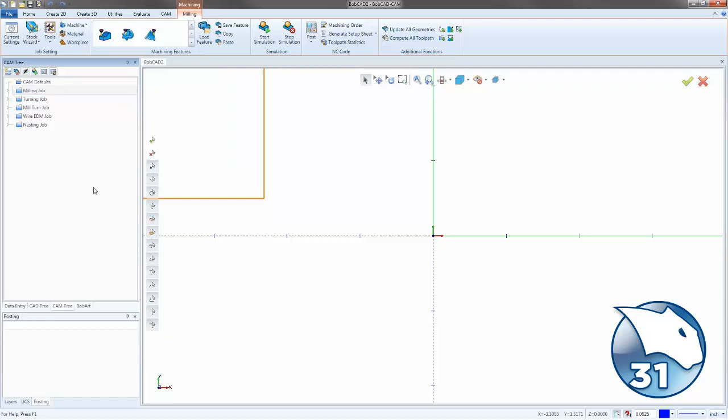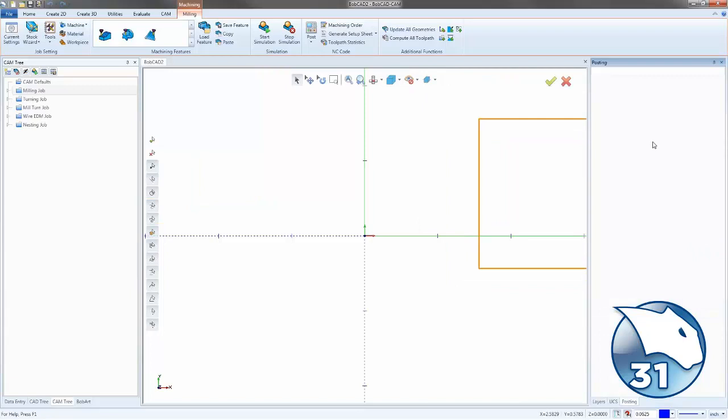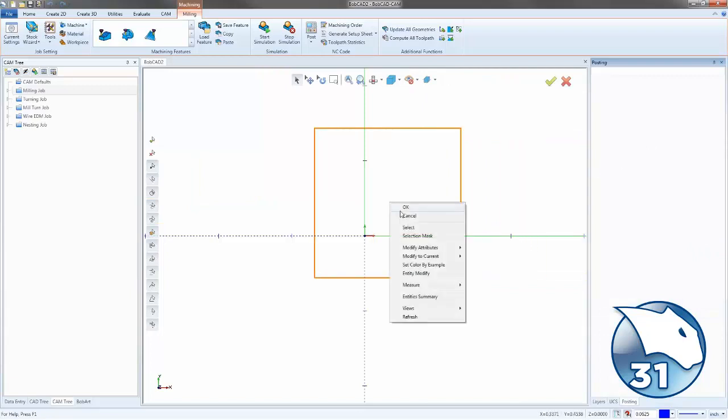And then the rest of the user interface is basically the same from the default. You have your Data Entry, your CAD tree, your CAM tree, and BobArt. And then down here, you have your Layers, your UCS, and Posting. But you can move any of these things around. You can close them down. You can grab the boxes and remount to the other side of the screen if that's what you wanted to do.